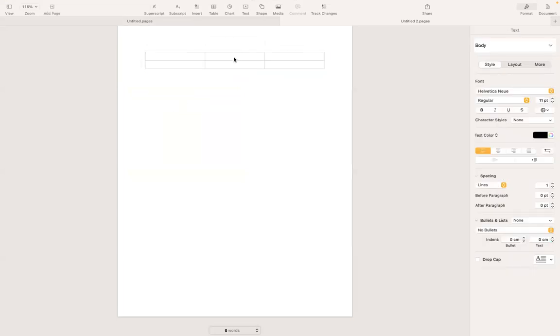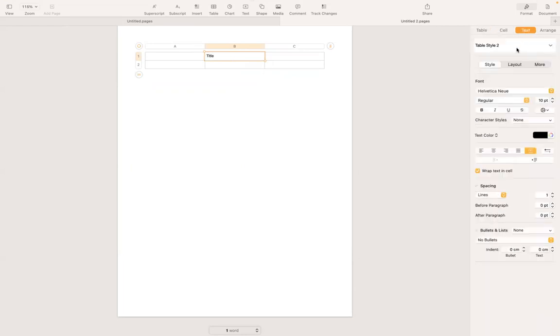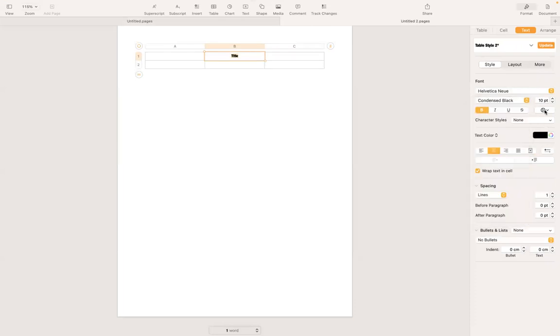Okay, now I wanted to add some text. Under column B I wanted to add a title. So I'm going to go to text, move that title to center. I'm going to select the text and then I choose condensed black and then increase the size to let's say 20.